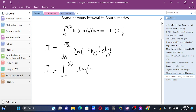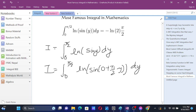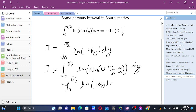That gives us the integral from 0 to pi by 2 of ln of cos y dy. So applying King's Rule, the integral of ln(sin y) equals the integral of ln(cos y) over the same limits.